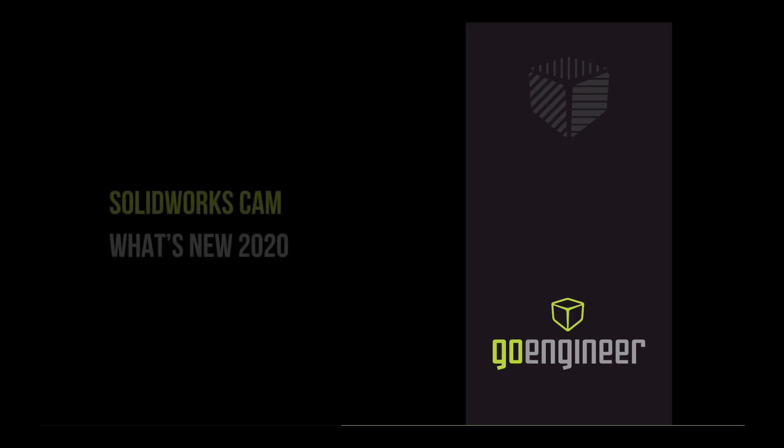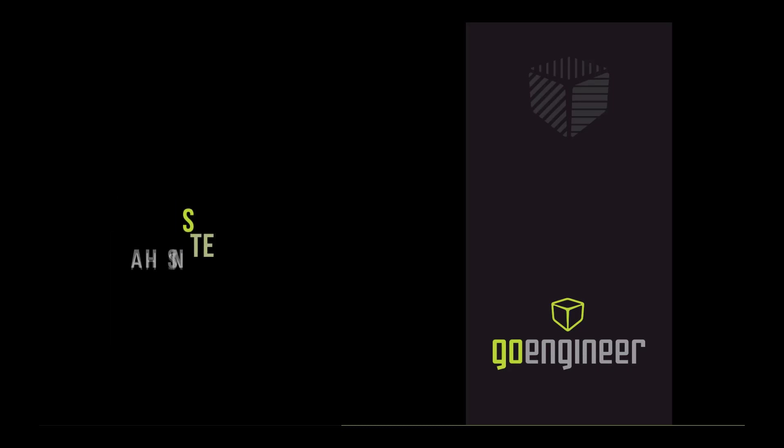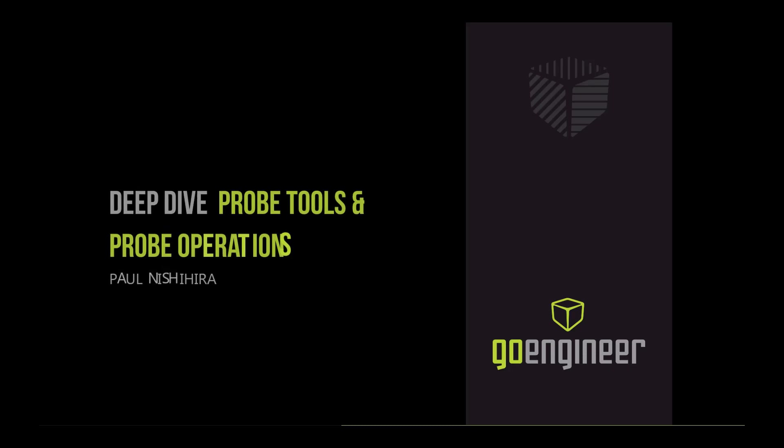Improve communication, reduce errors, and increase product quality. Hey everyone, this is Paul with GoEngineer. These are just some of the benefits that we will cover in this deep dive look of SOLIDWORKS CAM 2020.